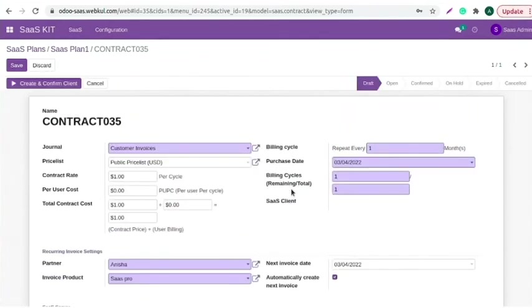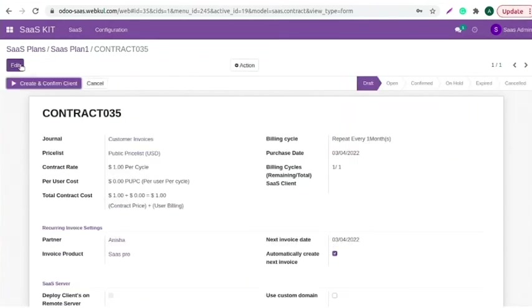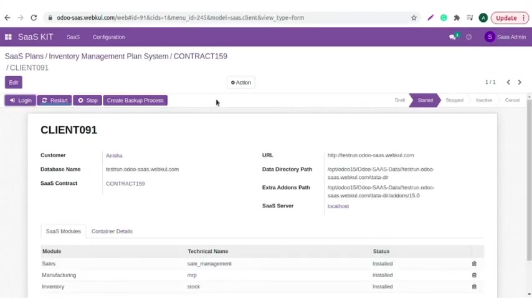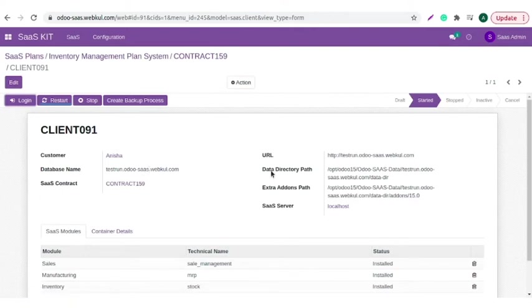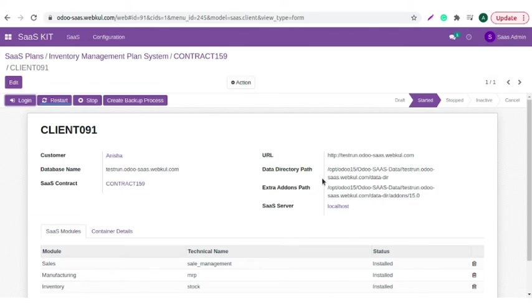Save it and click on create and confirm client. You can check this contract is confirmed and SaaS client is linked to it. You can check customer name, database name, SaaS contract. This is the URL and data directory path. This is a path of the admin server where the client's data directories are stored like session or file store.